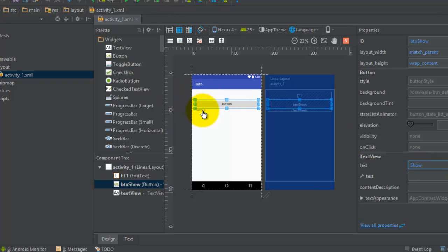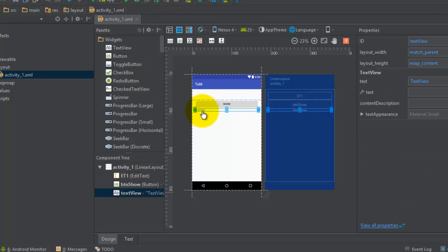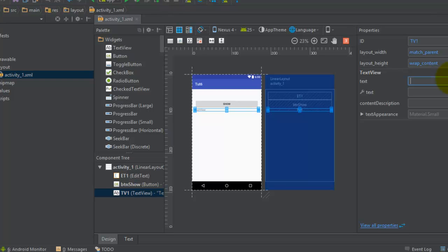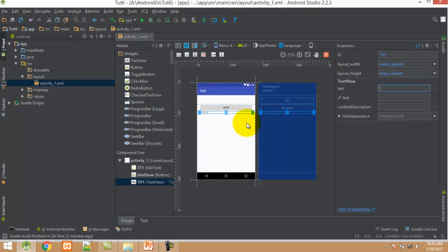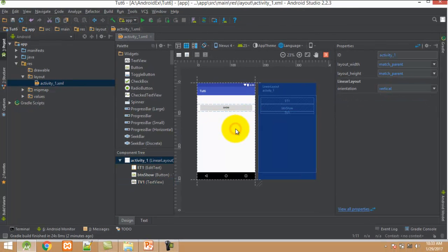After this, select the TextView control and set the ID property to tb1 and text equals to blank. Now our interface is ready.